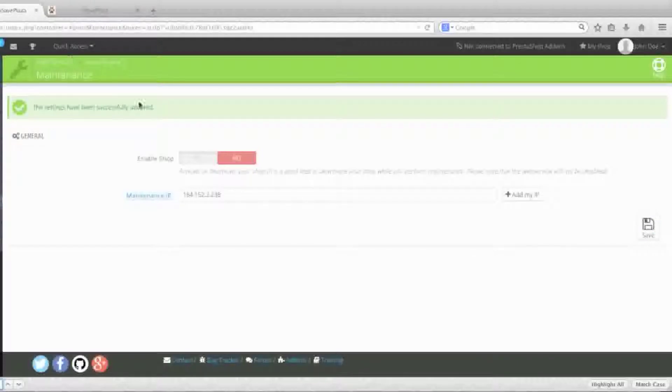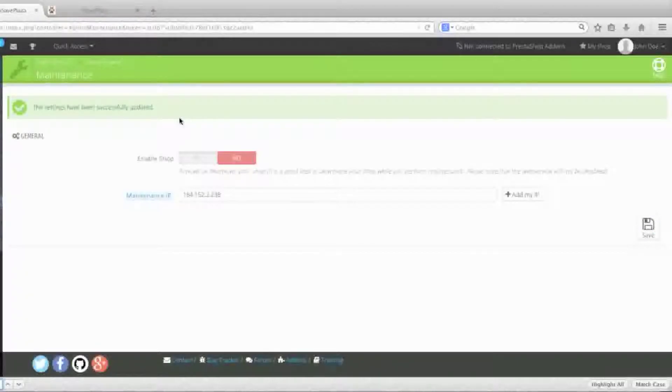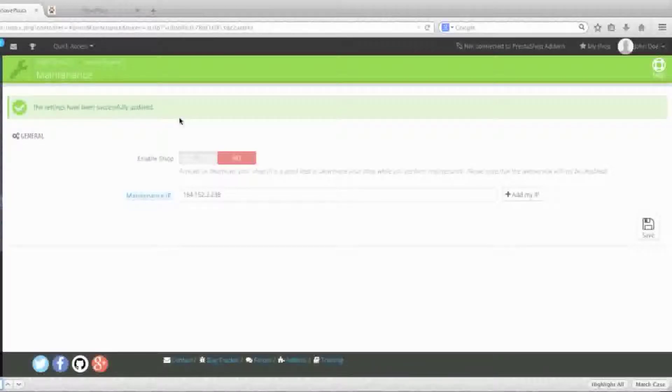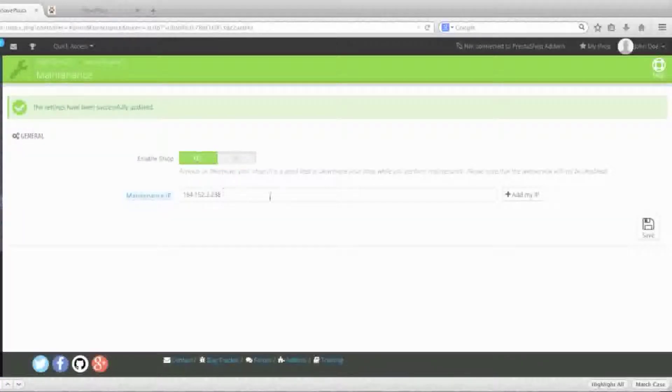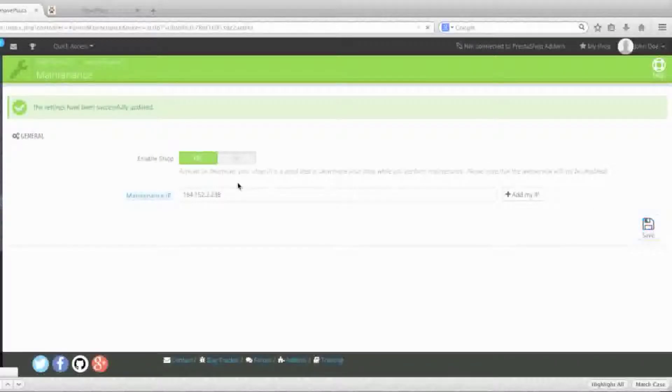Now if you want to put your store in catalog mode, in other words if your store is live and ready and you've fixed it up just the way you want it, you can enable shop and click Save.